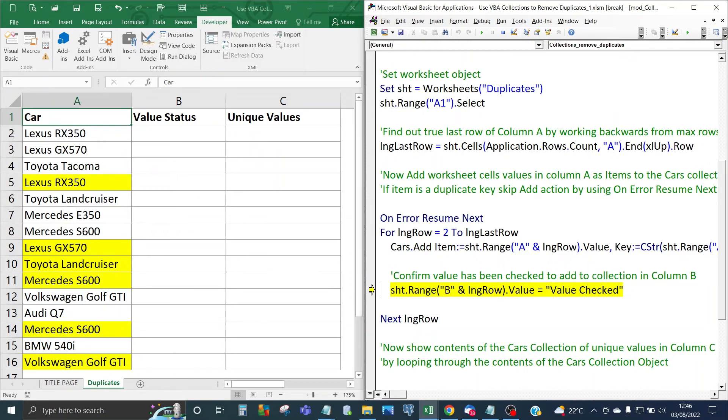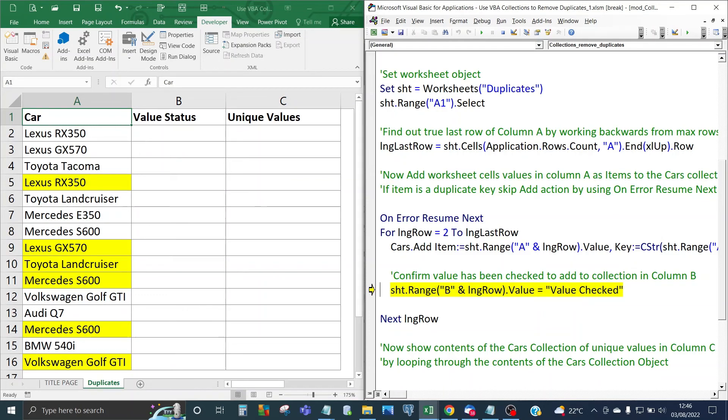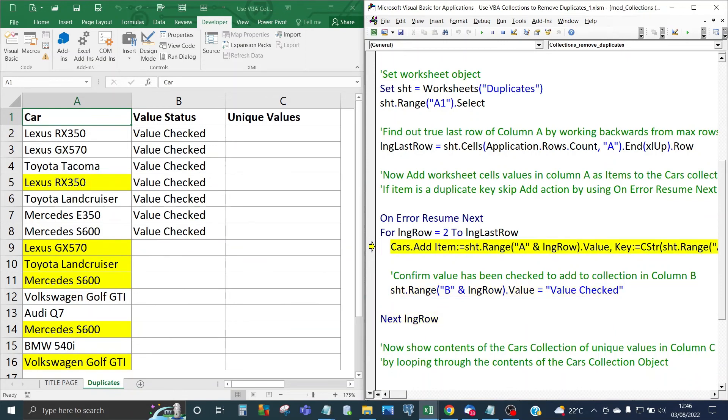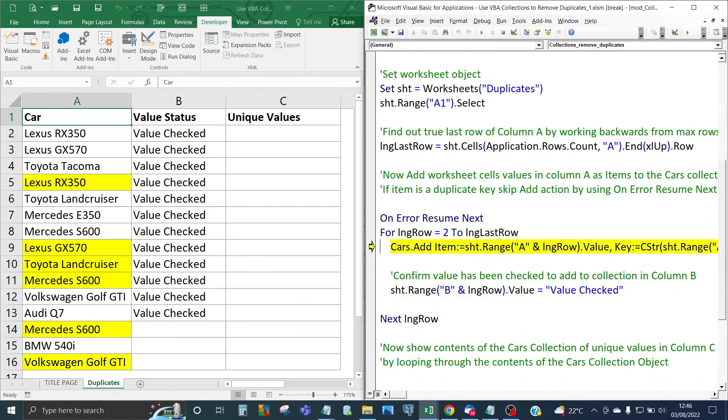The next part of the looping code is when each item in the data set is examined it's going to be assigned to the collection or not depending if it's unique or not. The value checked message wording is going to be added to column B. The value stated that the item is being checked. So if I loop through that, let's loop all the way down to cell B16.